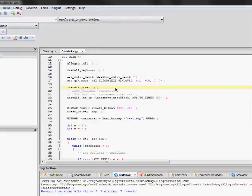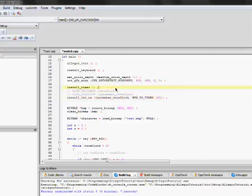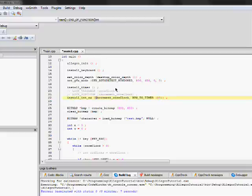for example, if I set up a timer to run at, I don't know, 50 beats per second.